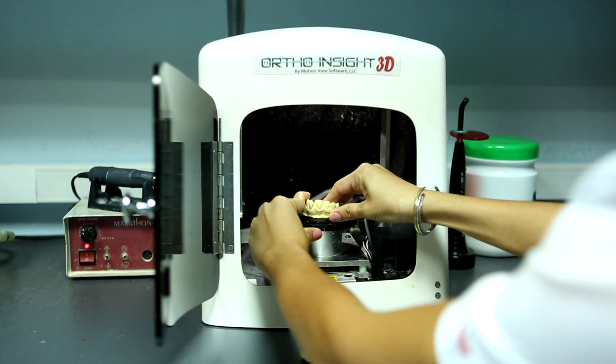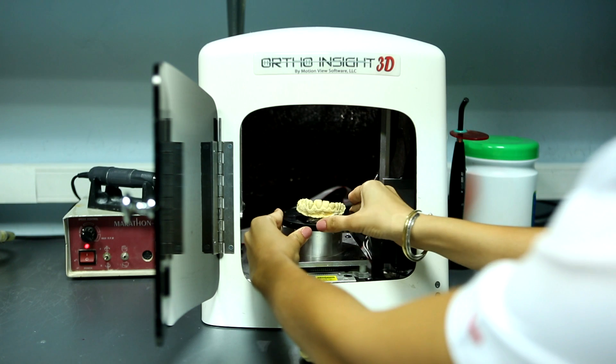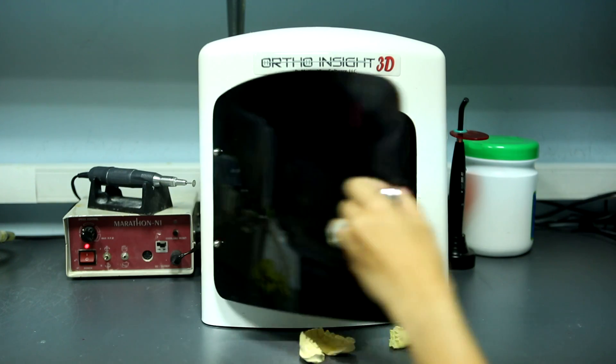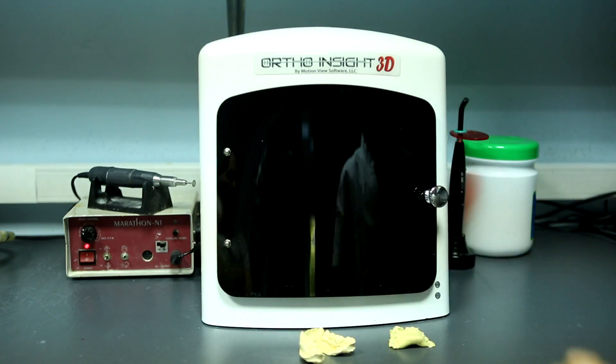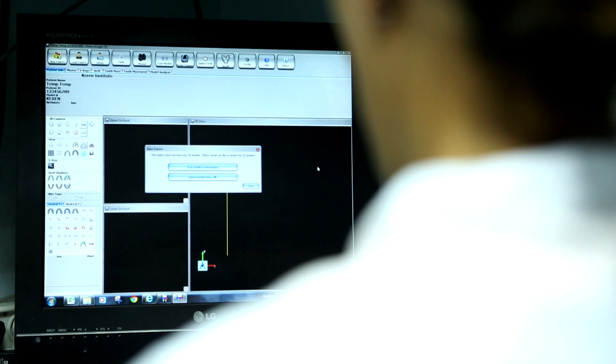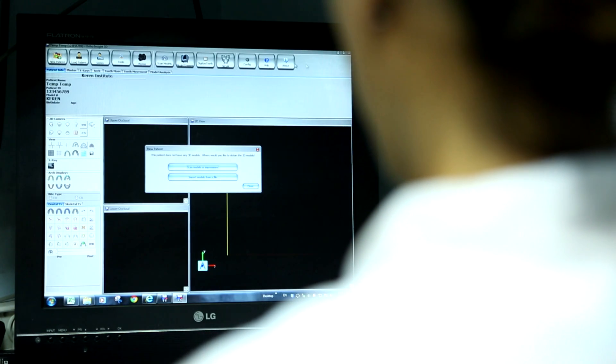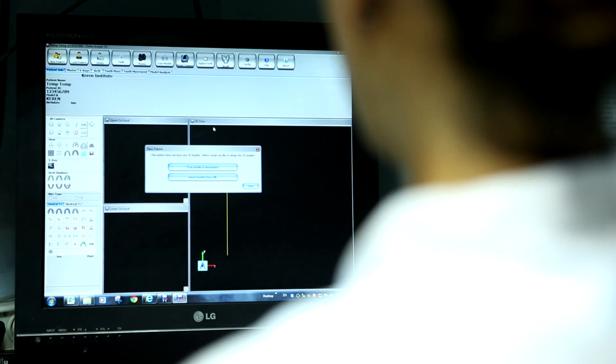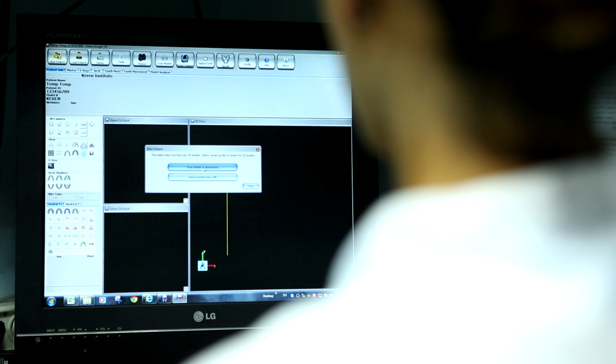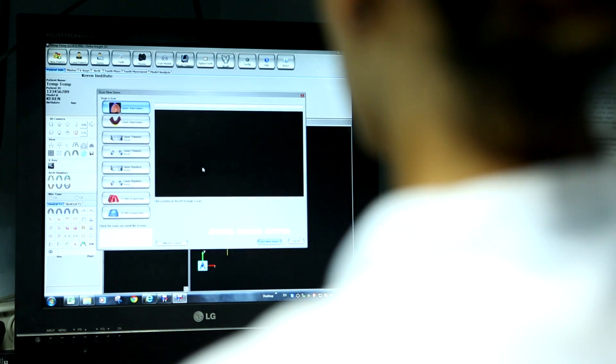The scanning of the models is done on an OrthoInsight 3D scanner and then, using the OrthoInsight 3D software, we move the teeth to the suggested new position.